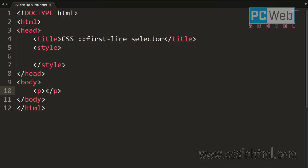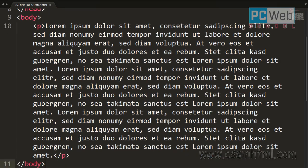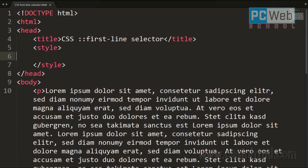Now when we say the first line, this is determined by several factors such as the width of the element, the width of the document, or the size of the text.